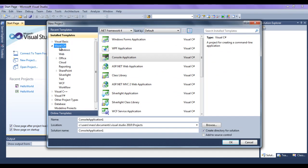Then we select the language. I select Visual C Sharp because we want to create a new C Sharp project. Then I select Console Application, because for learning C Sharp programming language, the starting point or the beginning point is creating the console application project. I select Console Application here.